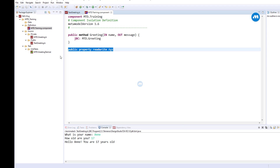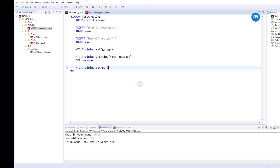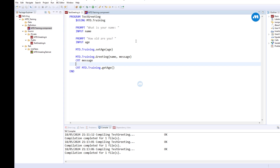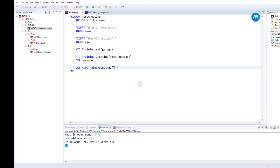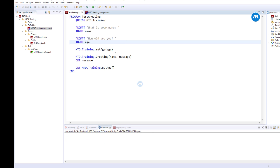Now assume you want to be able to set the value from everywhere, but you don't want to allow the reading of the age outside the component. Here, in this program, we can currently call get age. But suppose we only want the reading of this value inside our component. How do we do that? We can make the write public and make the read private. So by doing this, we can no longer get access to the get age method in this external program.